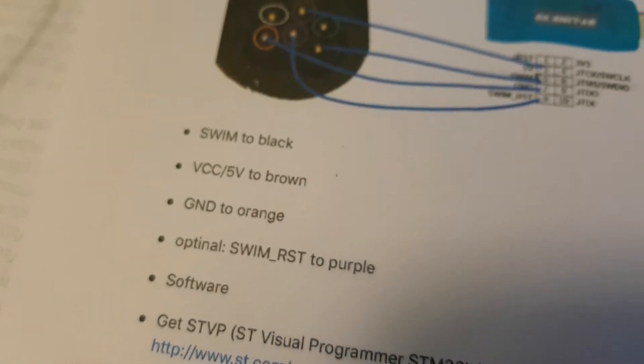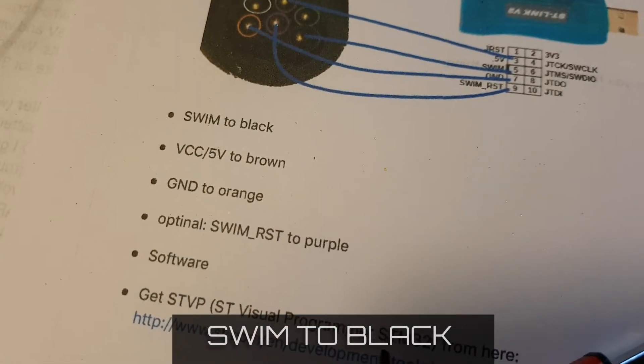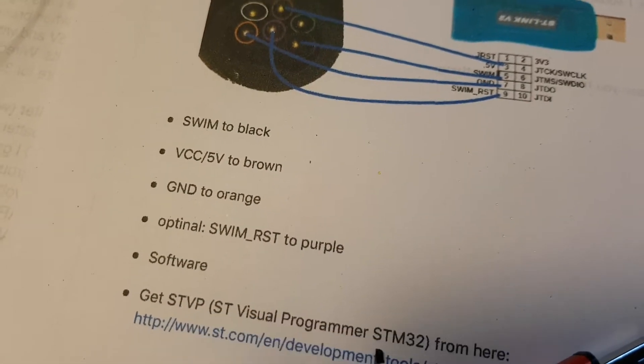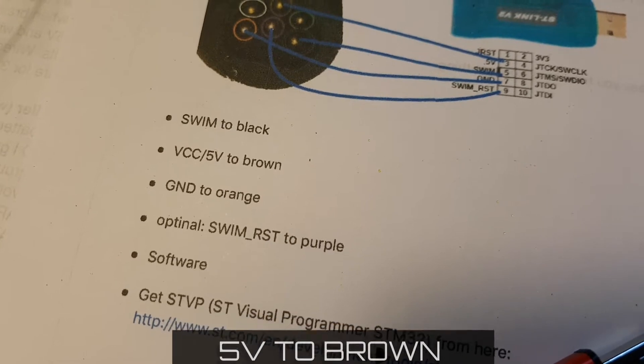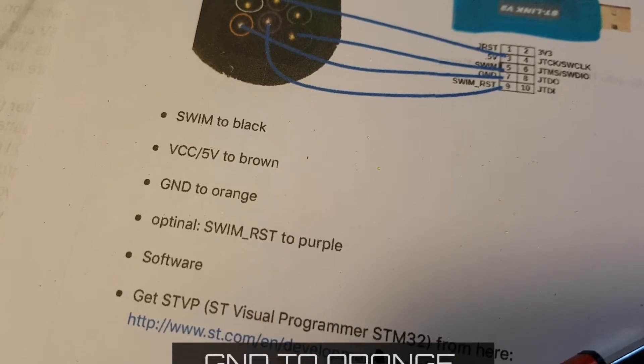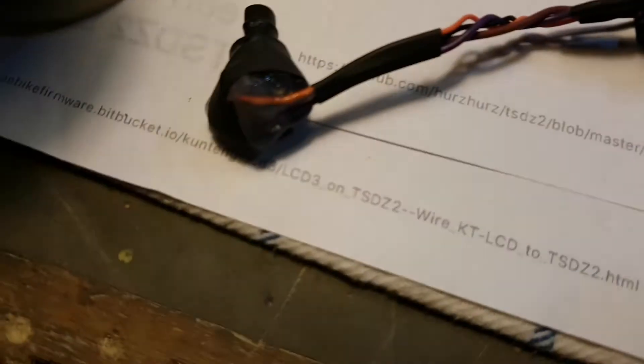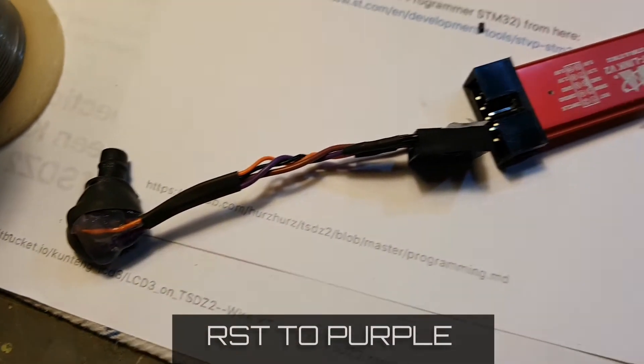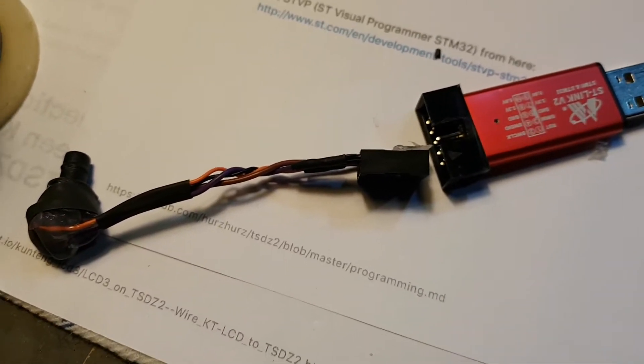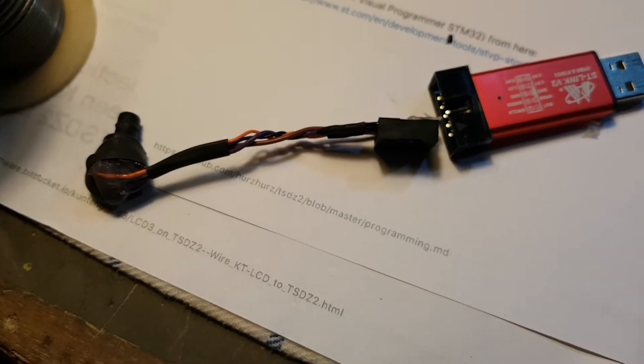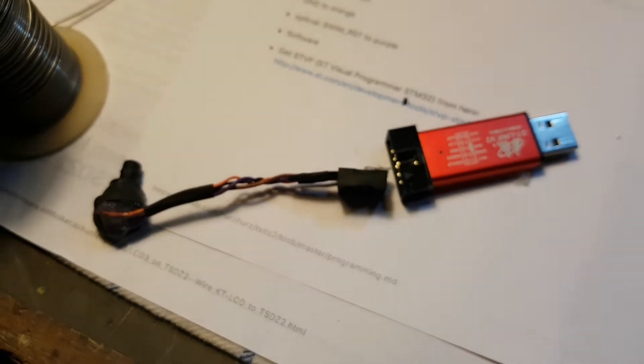I've got the four colors: we've got SWIM to black, 5 volts brown, ground to orange, and RST to purple. Hopefully this works. Next test will be to connect up to the motor and see if we can read the firmware on the motor.